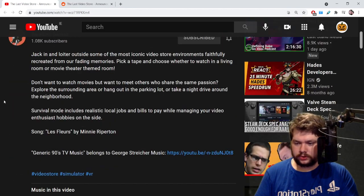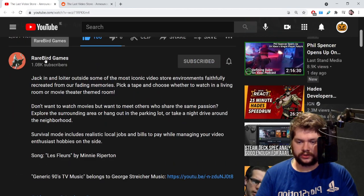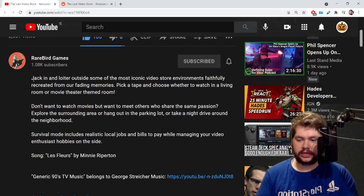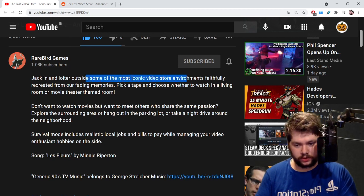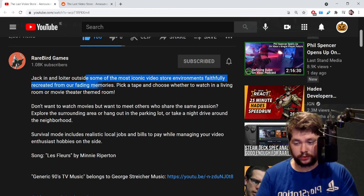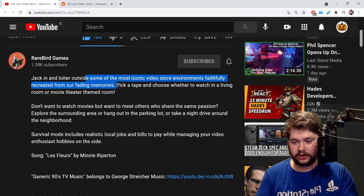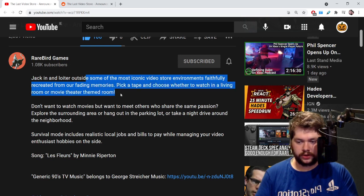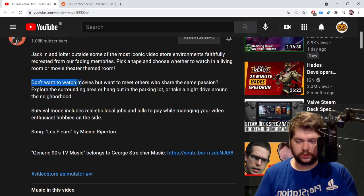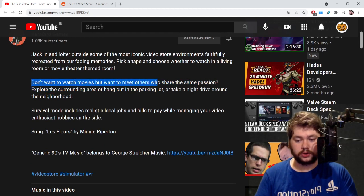The trailer doesn't actually reveal anything else. They say coming soon, no other details. Rare Bird Games on YouTube say: Jack in and loiter outside some of the most iconic video store environments faithfully recreated from our fading memories. Pick a tape and choose whether to watch it in a living room or movie theater themed room.